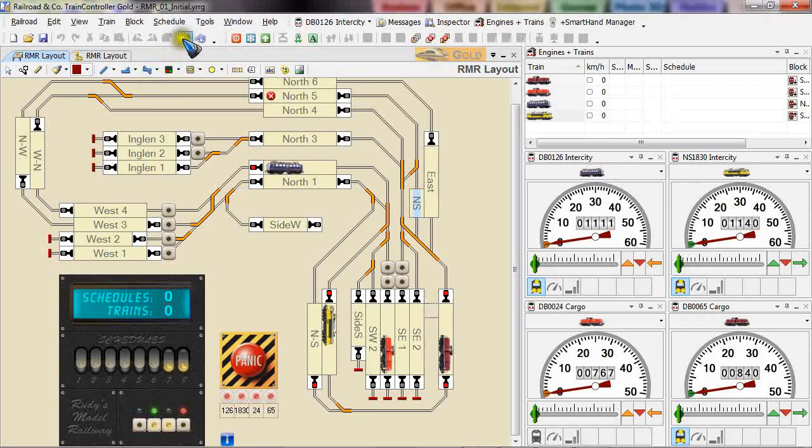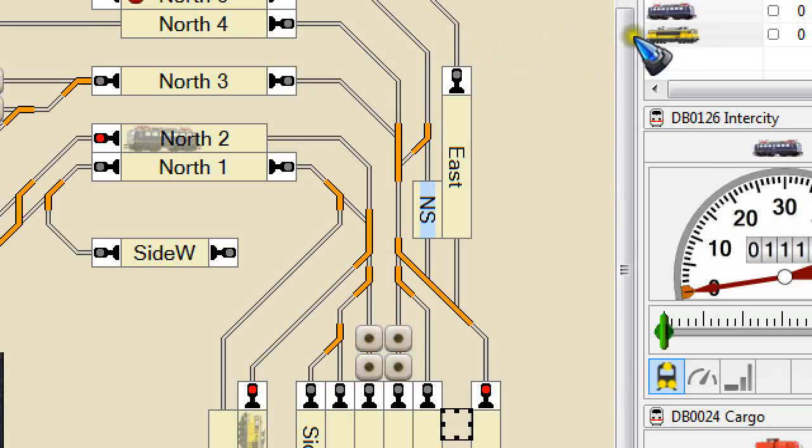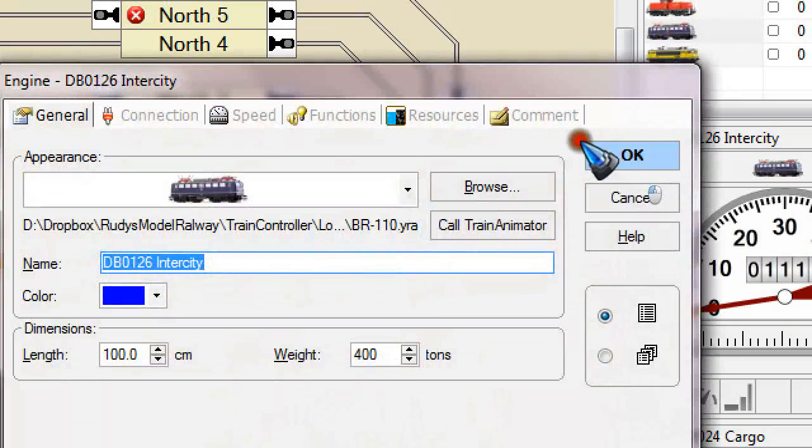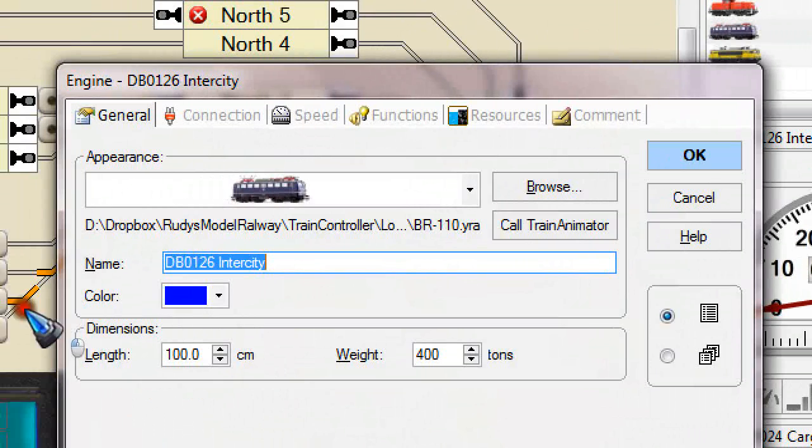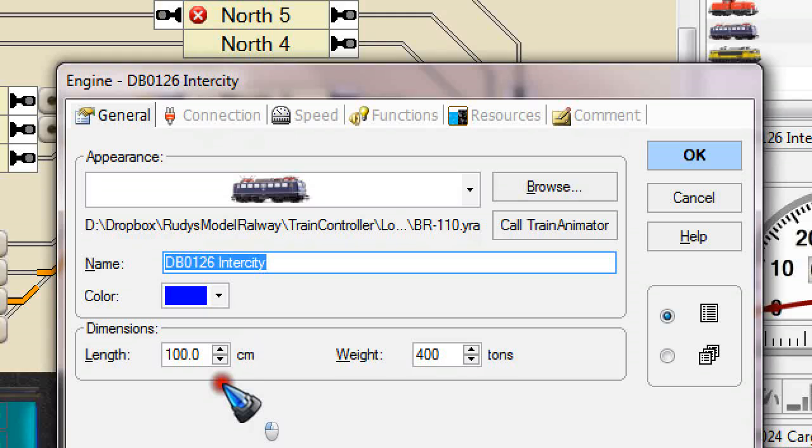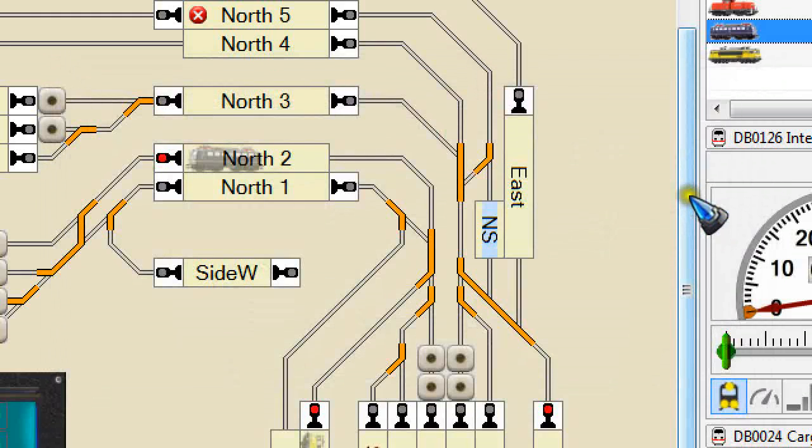Let's go into edit mode and let's first have a look at these train specifications. The intercity train, the blue one, has a length of 100 cm. Obviously we need to specify a train length. Otherwise having a stop in the middle of the platform will not work. The Train Controller needs to calculate where it needs to stop, so it needs to have the train length to be successful.